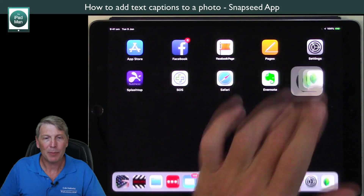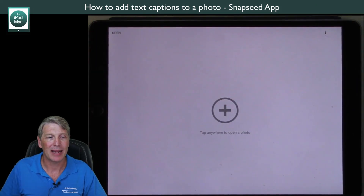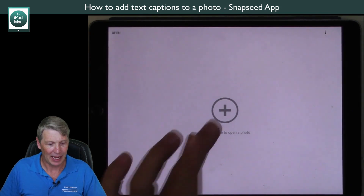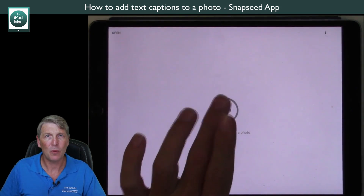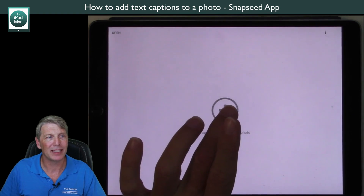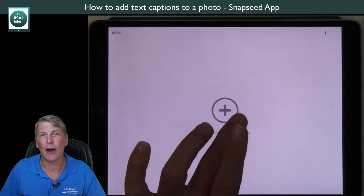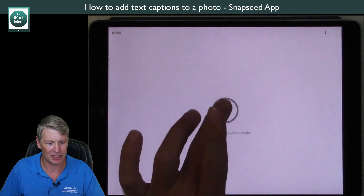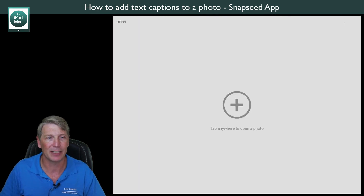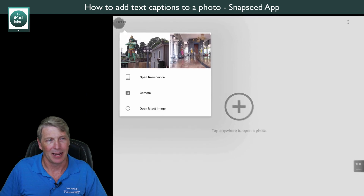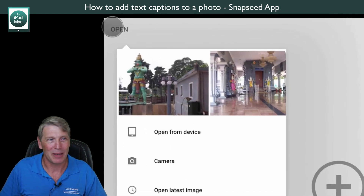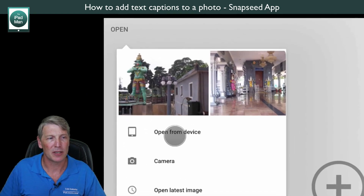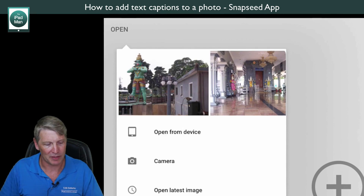Open up your Snapseed app and tap anywhere to open a photo. If you have a photo already open you would touch 'Open' in the top left corner, but because I have a blank screen I'm just going to touch the big plus or anywhere on the page. It opens a menu showing recent photos, but I'm going to touch 'Open from Device'.